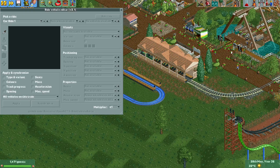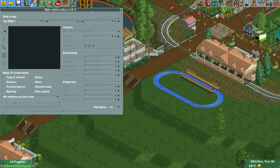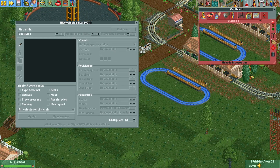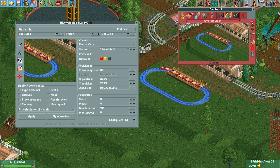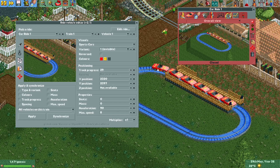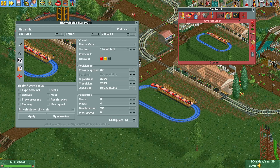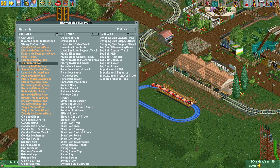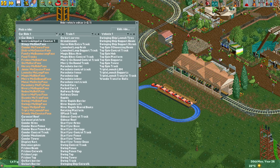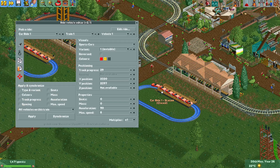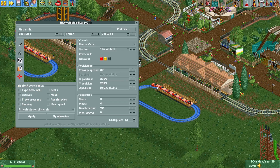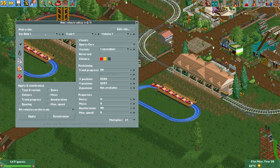Clicking that brings up the Ride Vehicle Editor. I've created a car ride here — I'll put it in test mode and immediately close it so the vehicles spawn. In the editor you can select any ride in the park, and if the ride is open or has spawned its vehicles, you'll find it in the list.